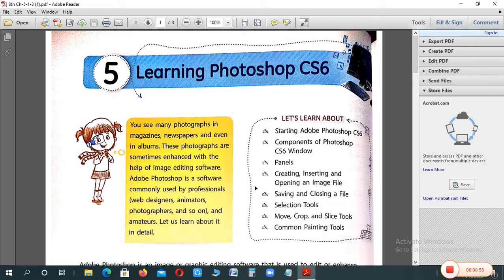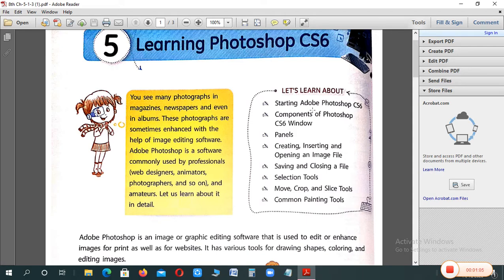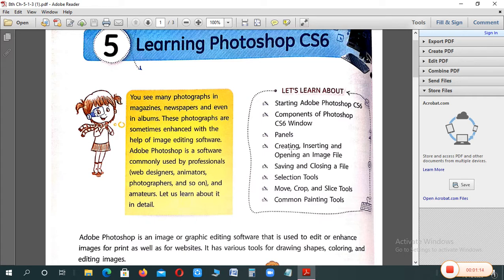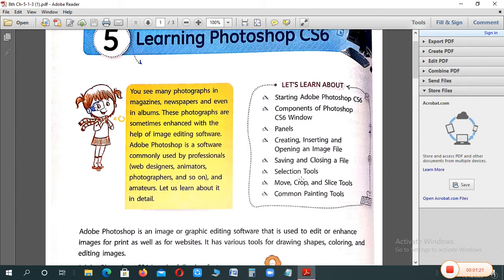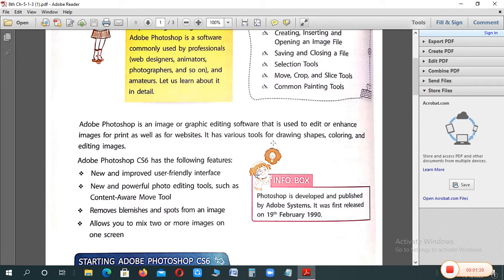What will we learn? Firstly, starting Adobe Photoshop. Adobe company ne binaaya hai, isi lihe iske aaghe Adobe lagta hai. How it starts, what components the window has, what panels are shown. Image ko create karna, insert karna, open karna, then save and close the file. Selection tools, move, crop and slice tools, and common painting tools. Let's start this chapter.